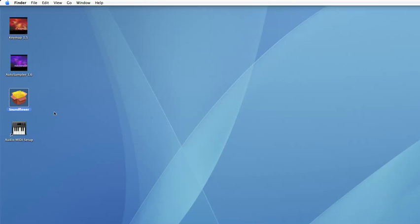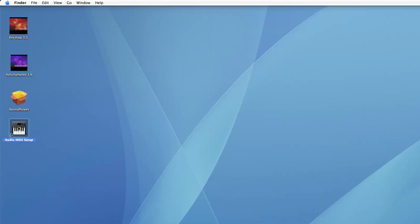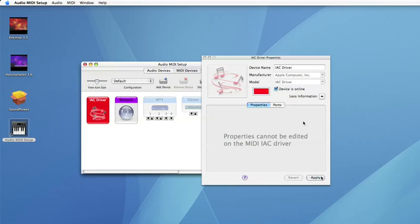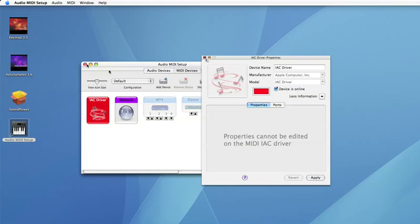The thing you have to check is that your internal MIDI driver, the IAC driver in OS X, is online so you can also have the internal MIDI connection active. And we can now start Logic.